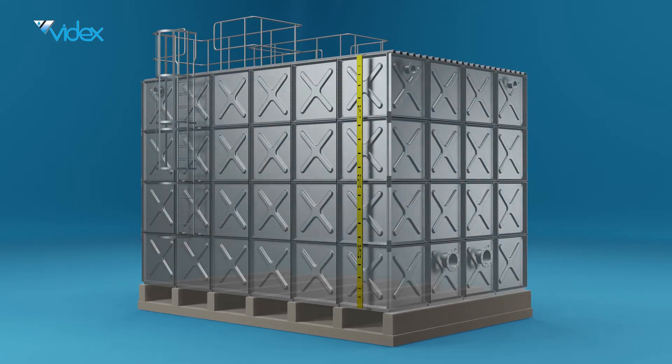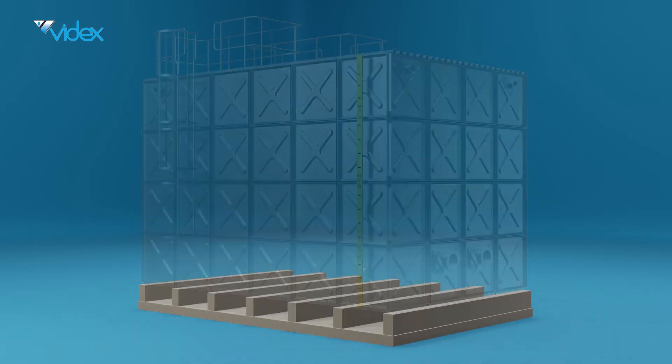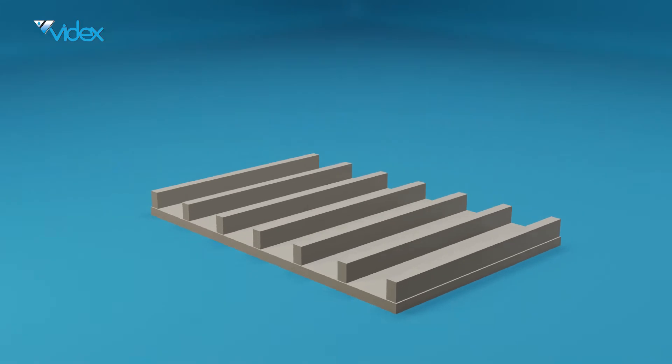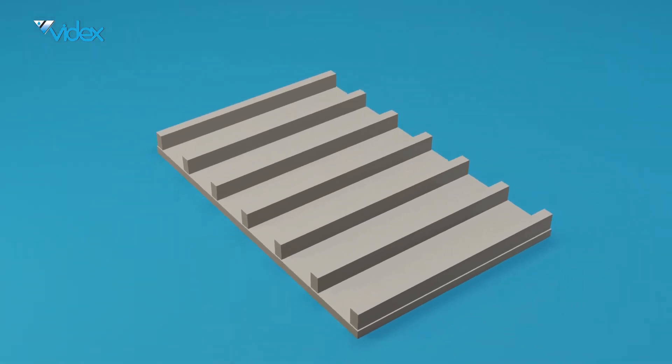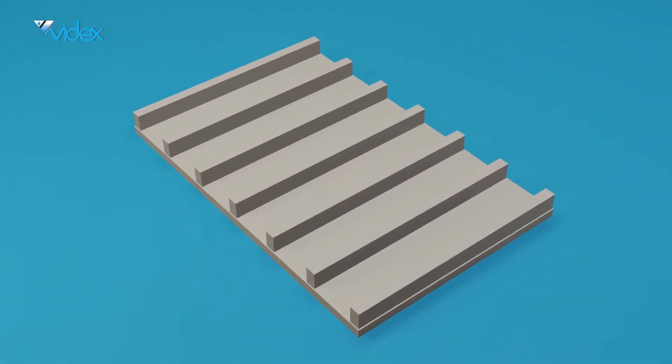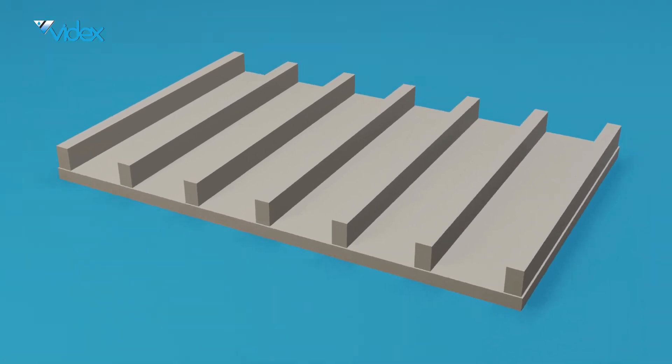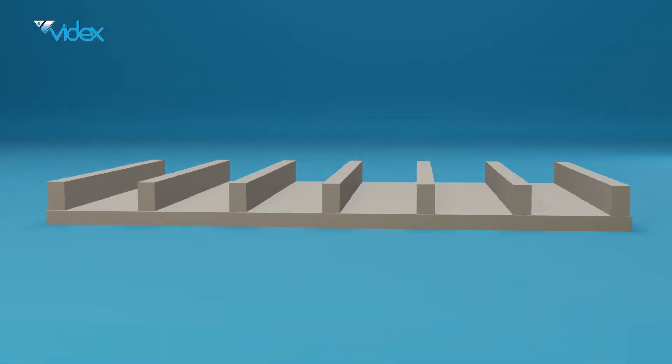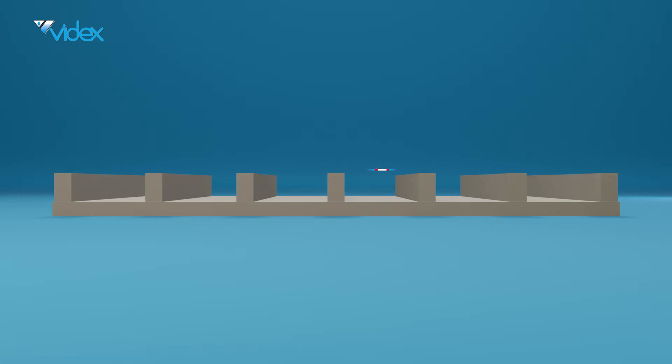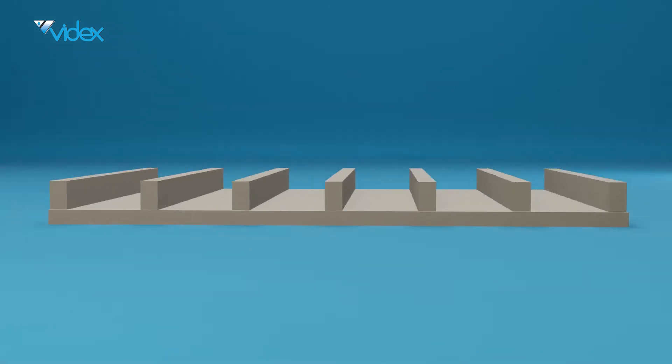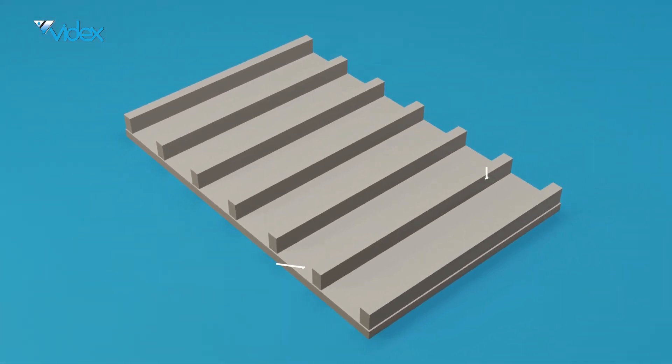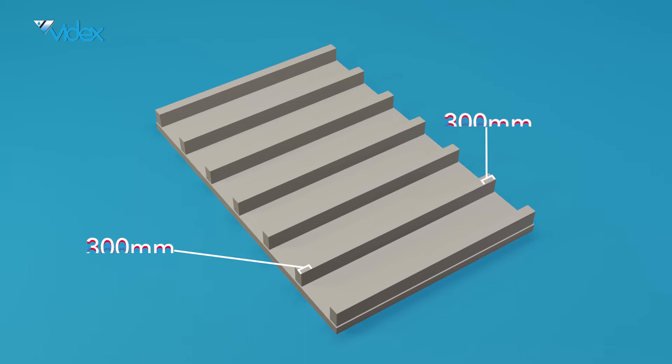When starting your tank build, all concrete plinths need to be designed by a civil engineer. The concrete plinths must be level within a 3mm tolerance. The center-to-center on the concrete plinth should be 1m 222mm, while the length of the concrete plinths must have a 300mm overhang on each side of the tank.